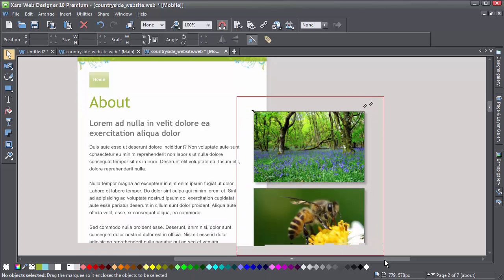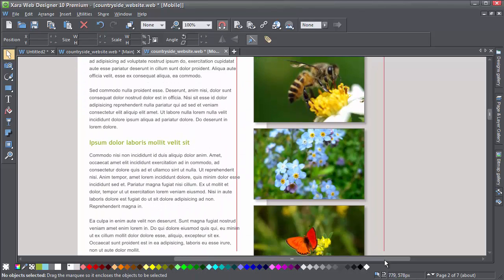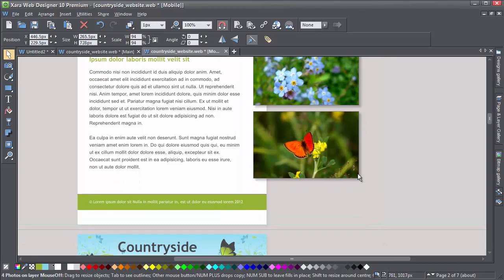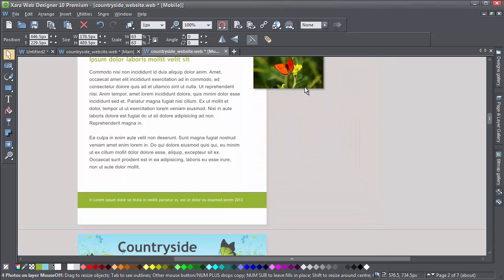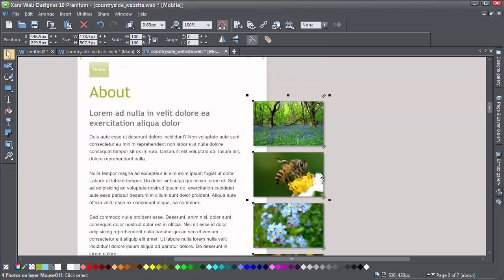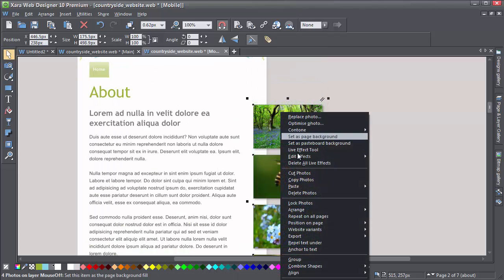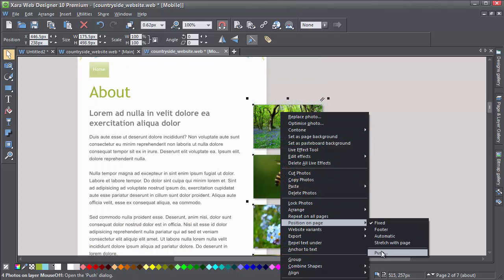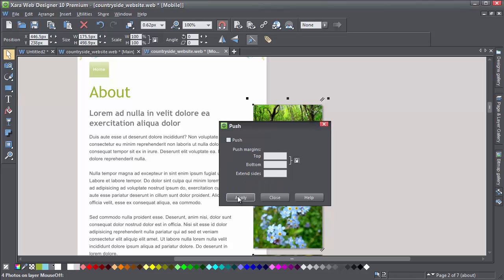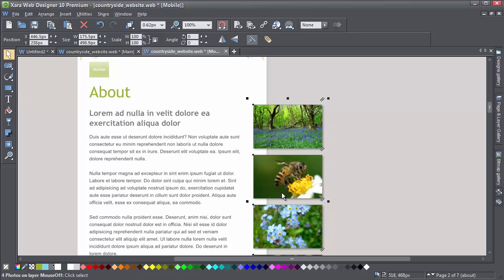The only issue I have to deal with is these photographs. I'll scale them down a bit. I need to remove Push again, so I open the dialog, uncheck Push and click Apply. Now move them onto the text where I want them.